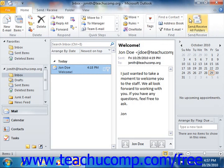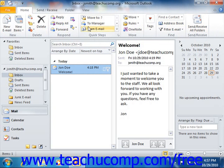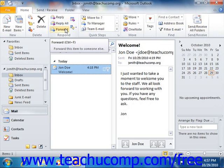The ribbon is broken into tabs of command button groups. You can click on a tab to see the command button groups that are available. Within each command button group are the buttons, dropdowns, spinner boxes, and other selection items that you can use in order to perform tasks.